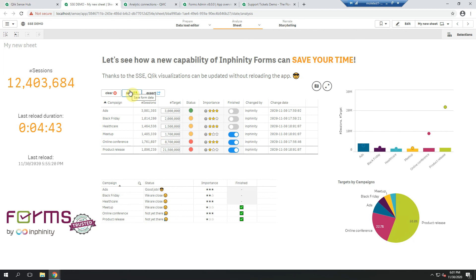Thank you very much for watching this video about server-side extension capabilities within Infinity Forms used for front-end visualizations. In the next video I will go to the functions that have been added to be used within the Qlik script. Until the next video — enjoy Forms!